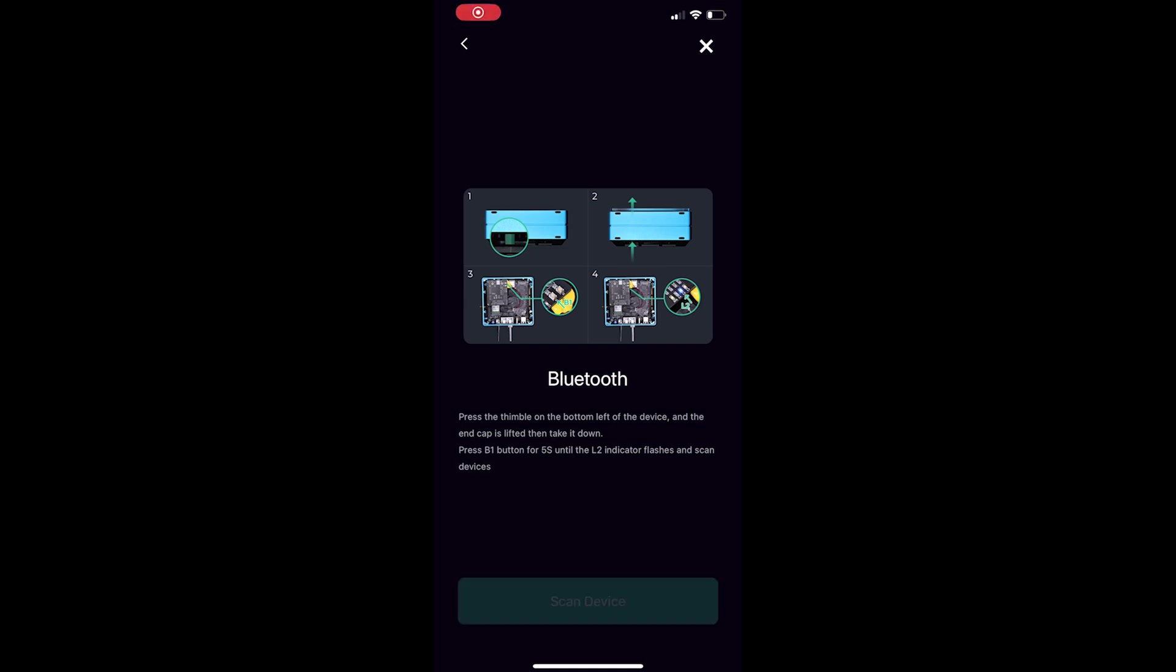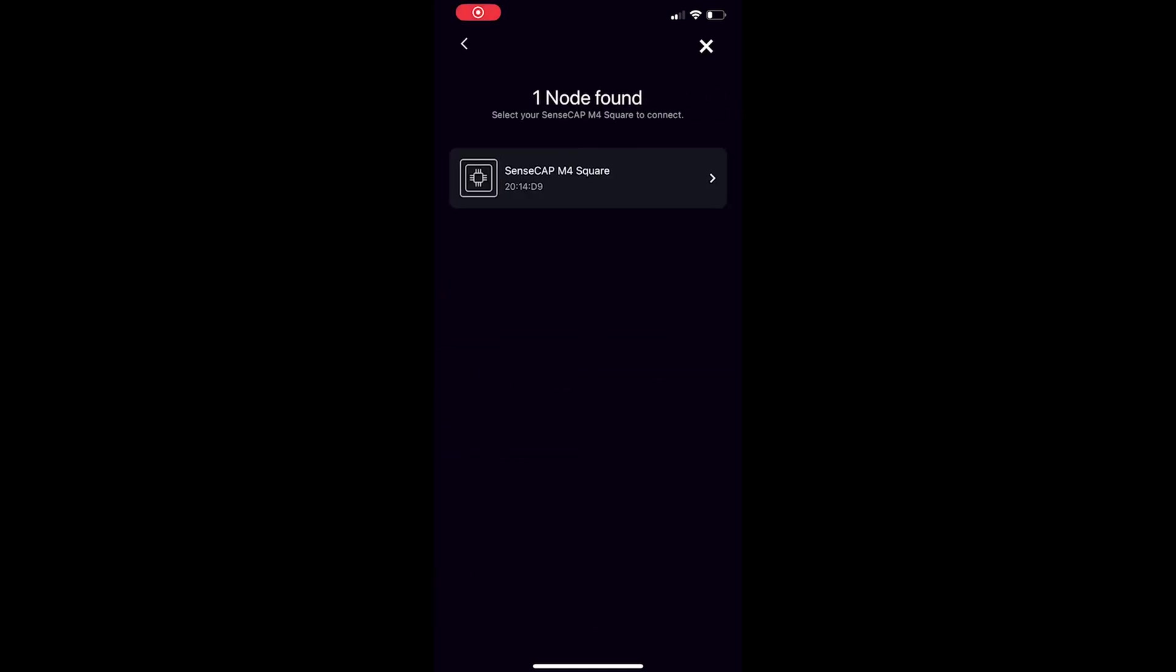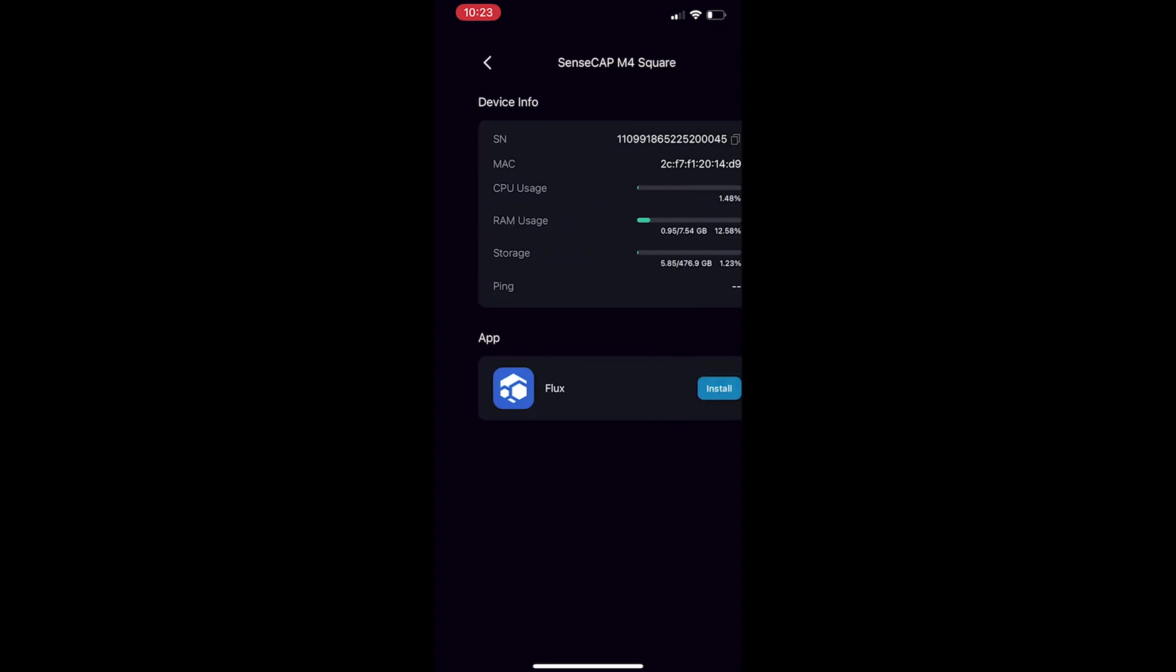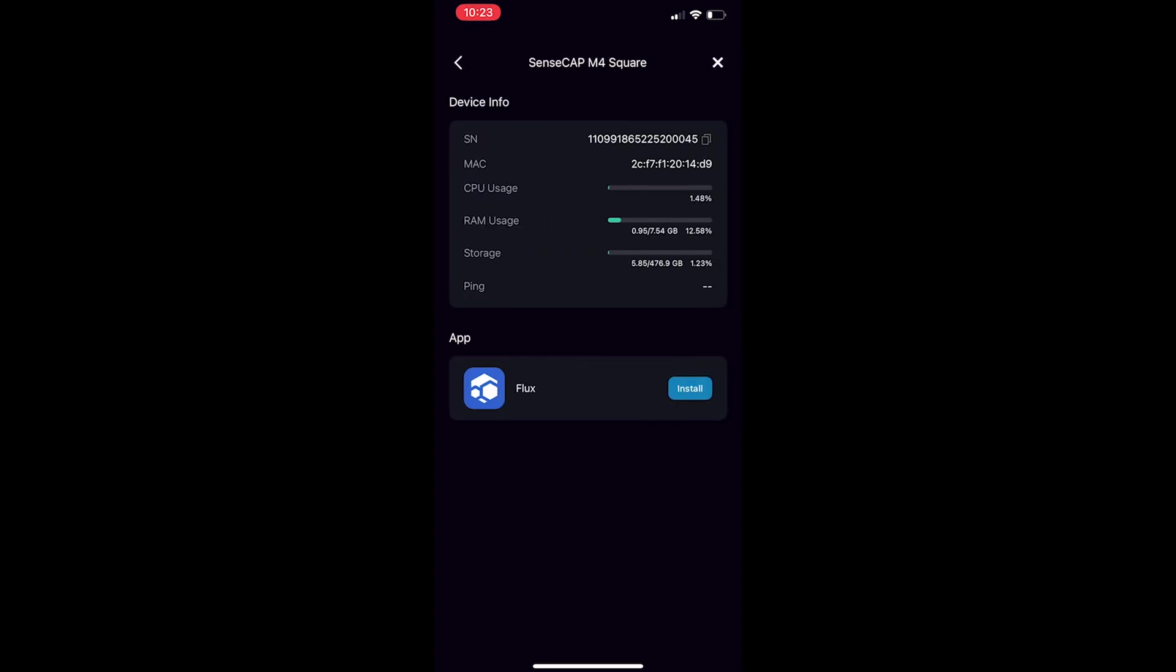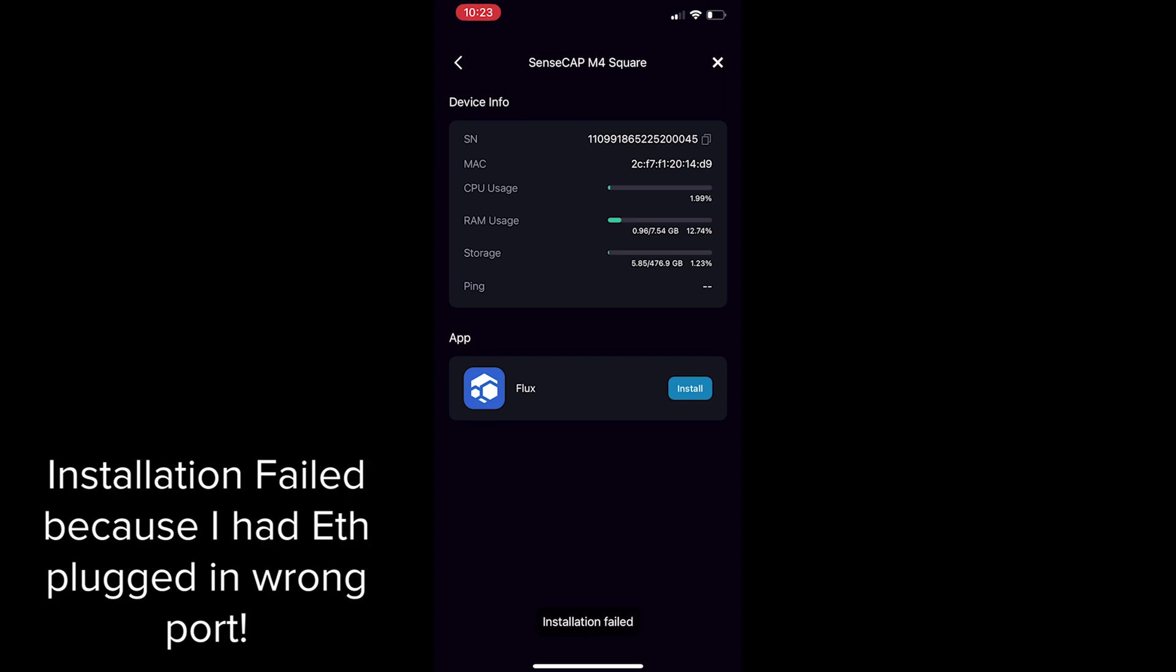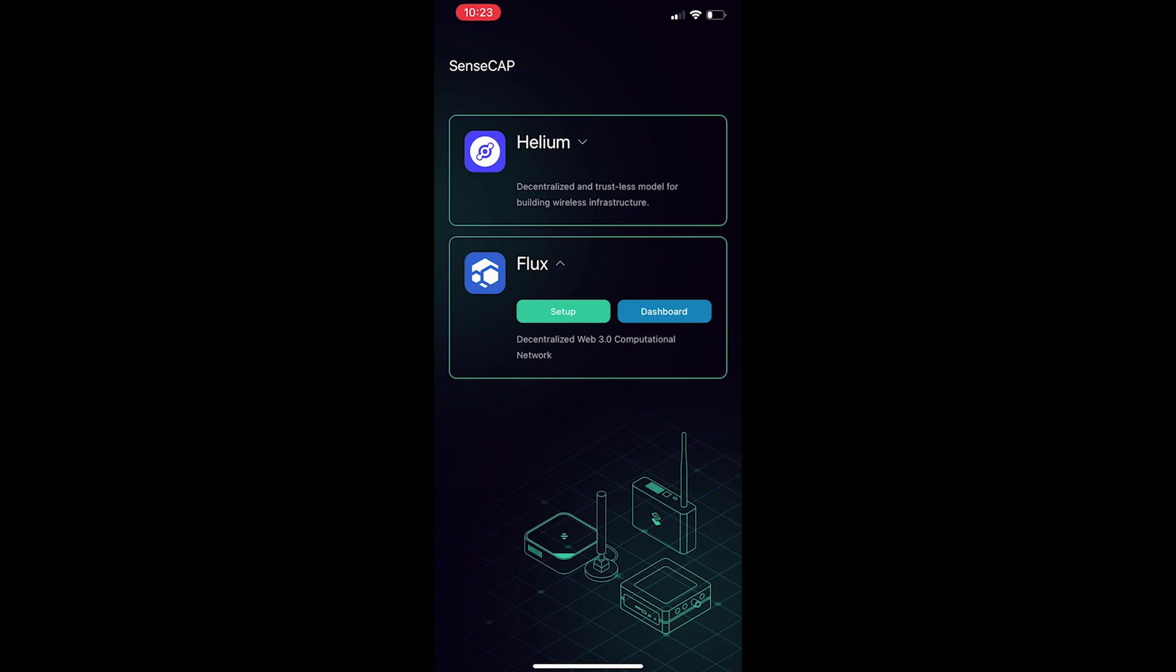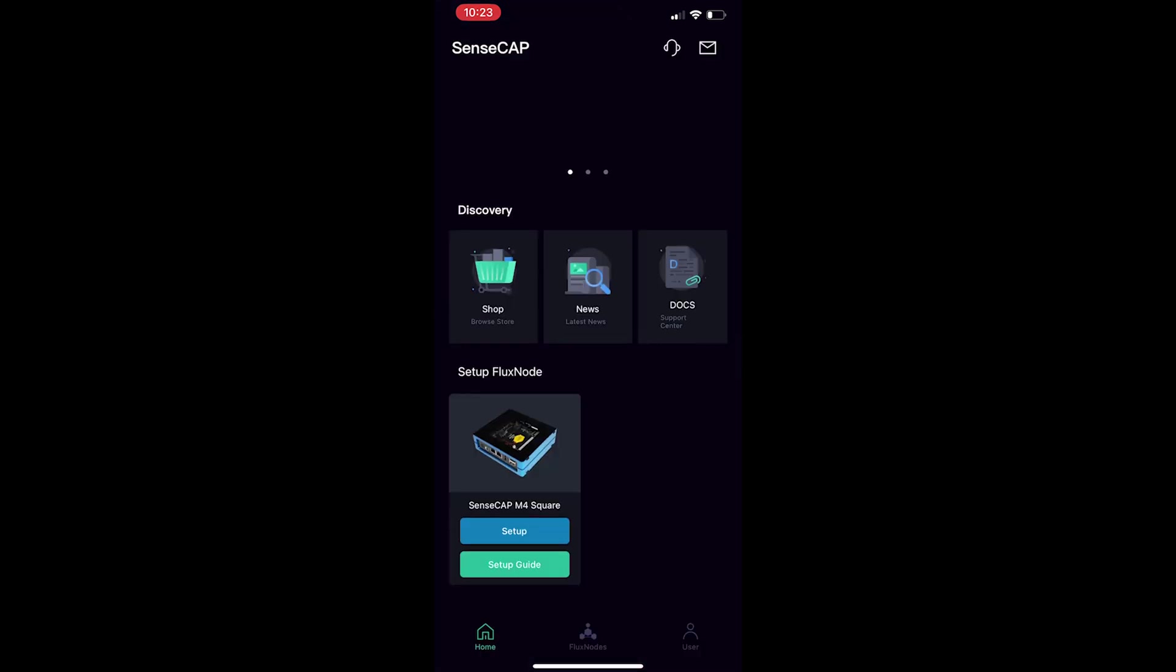So once the blue light is blinking click the scan device button and it should pop up really quickly on your phone then you can connect to that device and it will give you the option to install the flux node. All you have to do is click install and it will go through the process. It took me about 10 to 15 minutes I would say for it to actually install and I was a little worried because I thought it was getting stuck at like 30 percent but don't fret just give it some time to actually install and from there on then you can go back in and connect via bluetooth.